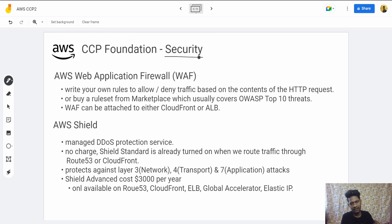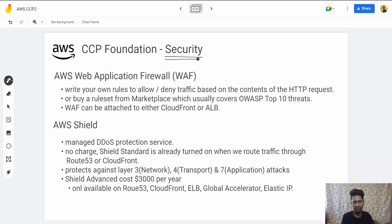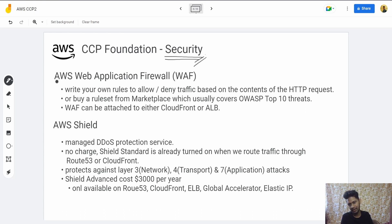Let's start with security in AWS. This is one of the most important things you can learn in AWS because security is used in every domain — there's no system where security is not needed. So let's start with AWS Web Application Firewall (WAF).